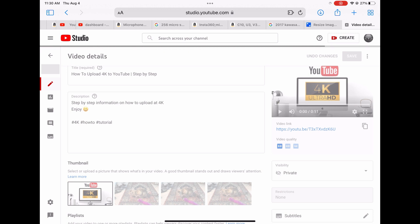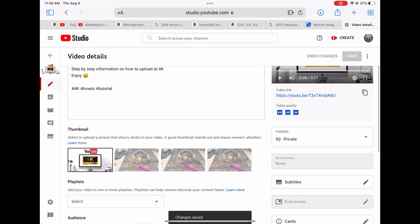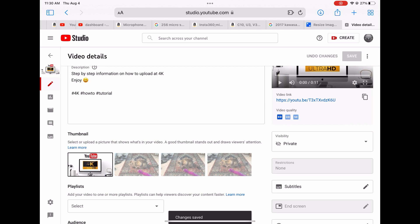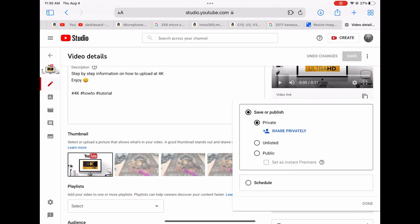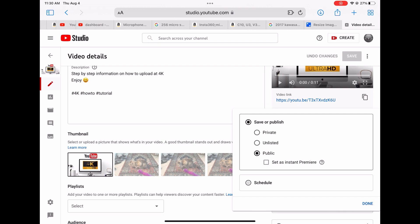The next important thing is we have visibility. It's always going to be private until you change it. You can do public and just list it right now. Typically I'll try to wait until my video's done processing, wait till it's in 4K, and then make it public or you can click schedule.